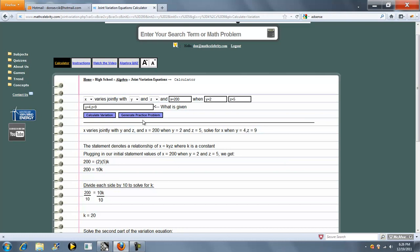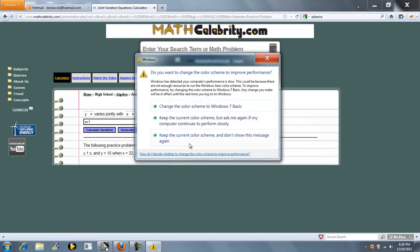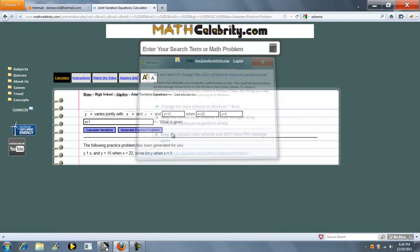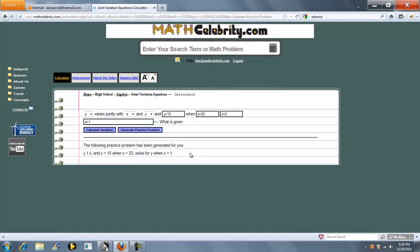We've also got a generate practice problem button, which generates random practice problems. As you can see here, we choose three random variables and a given. You can keep pressing this button and generate more random problems.